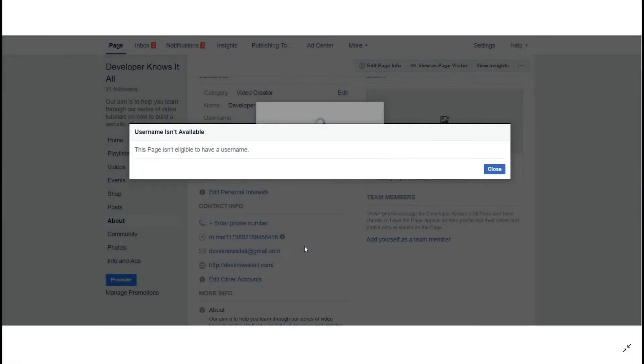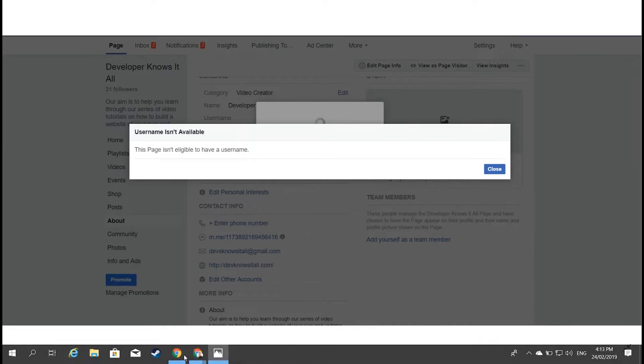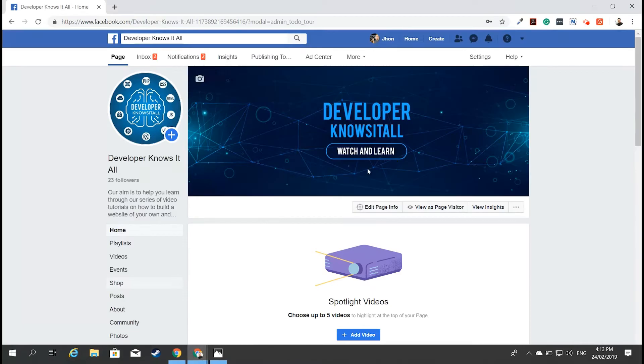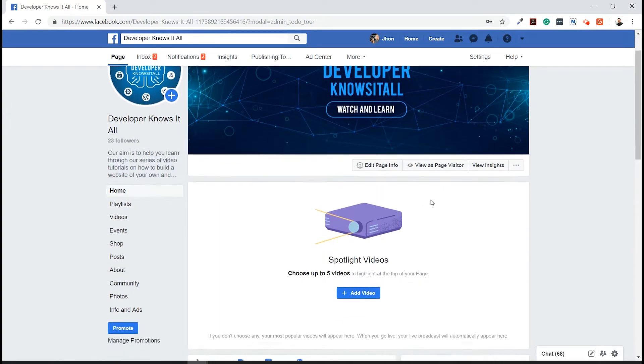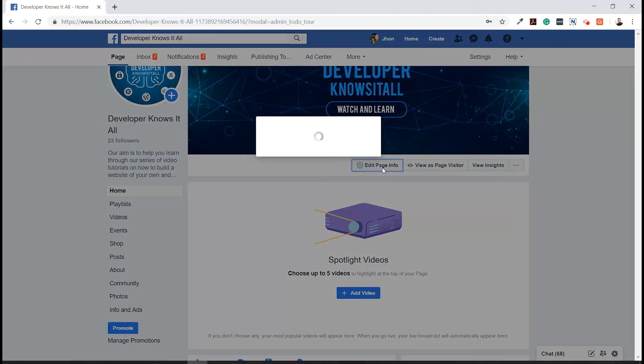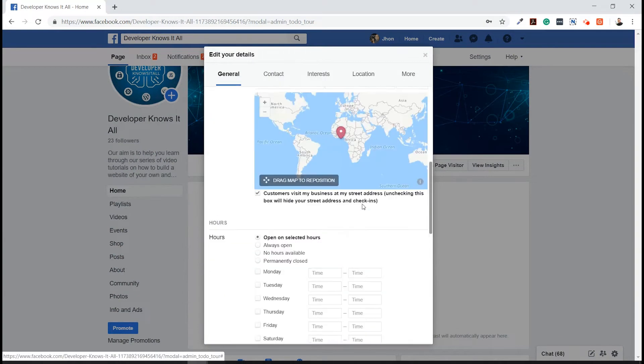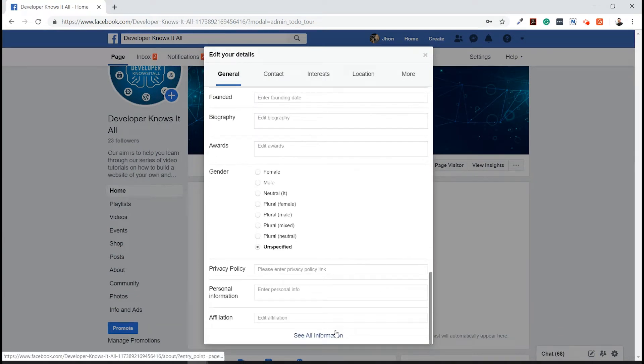Hi and welcome everybody, this is Jan from DaveKnowsItAll.com. This video tutorial is how to fix the issue where it says "this page isn't eligible to have username" on your newly created Facebook page. In order for us to change our username, we need to click on Edit Page Info and go down to the bottom.